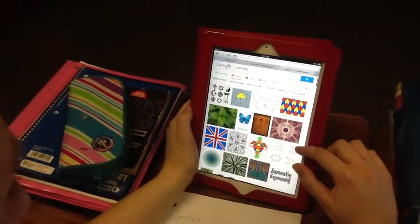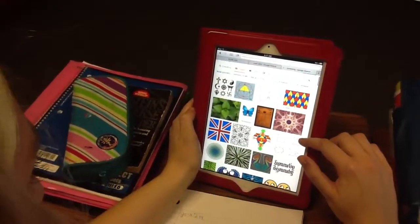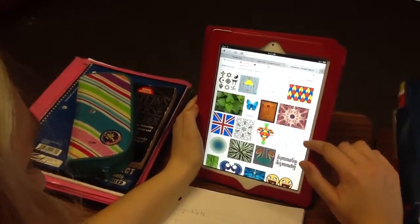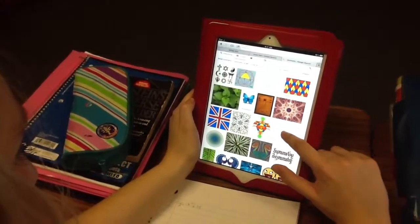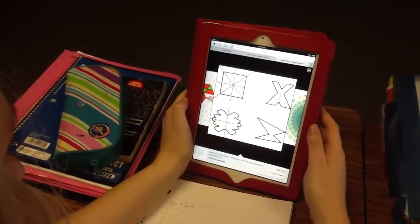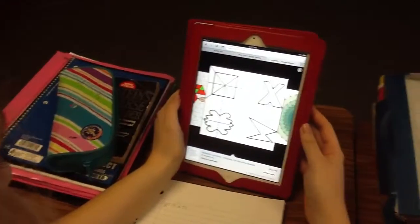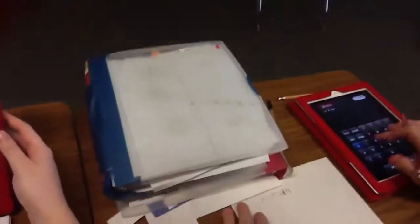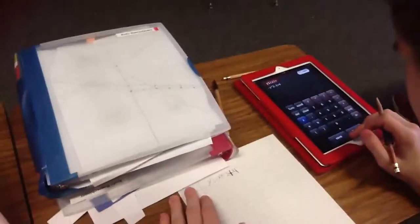So this is a way that we would use our iPad to search and get an idea of what a line of symmetry is. Of course, you already knew what it was, didn't you? Yeah.